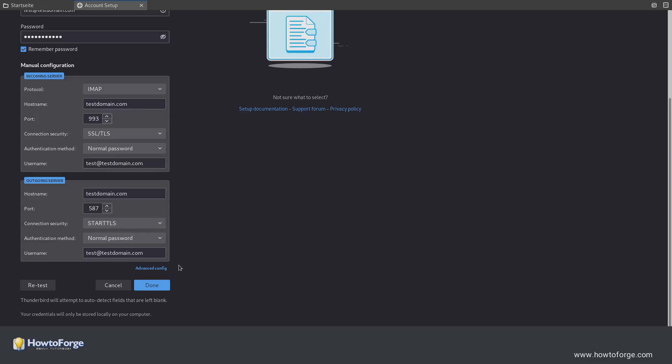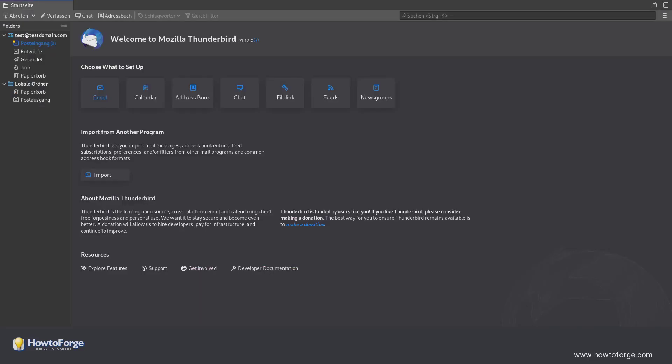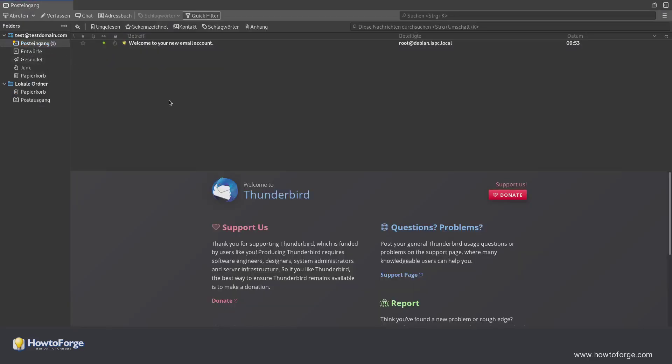After that you click on Done. Your account is now created. Click on Finish and you can see that the welcome email from ispconfig has arrived in your mailbox.